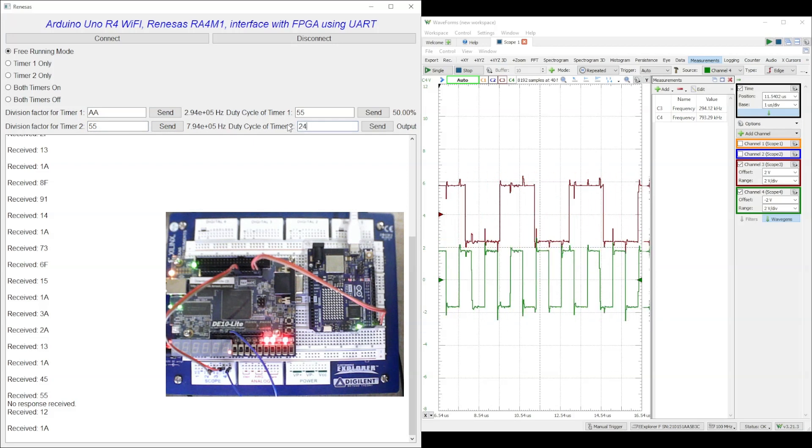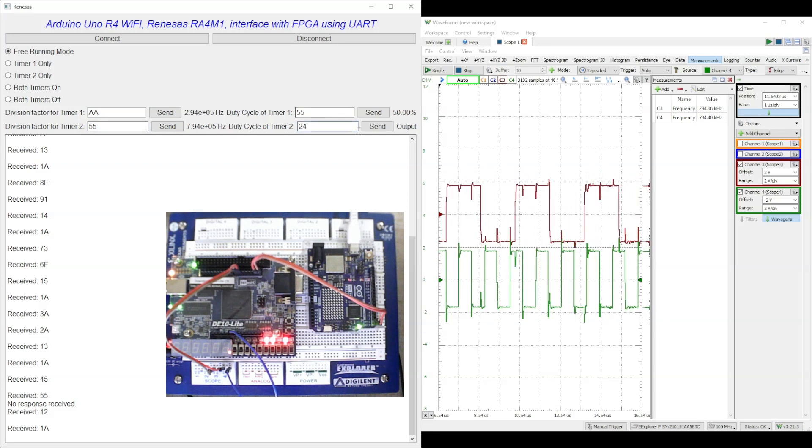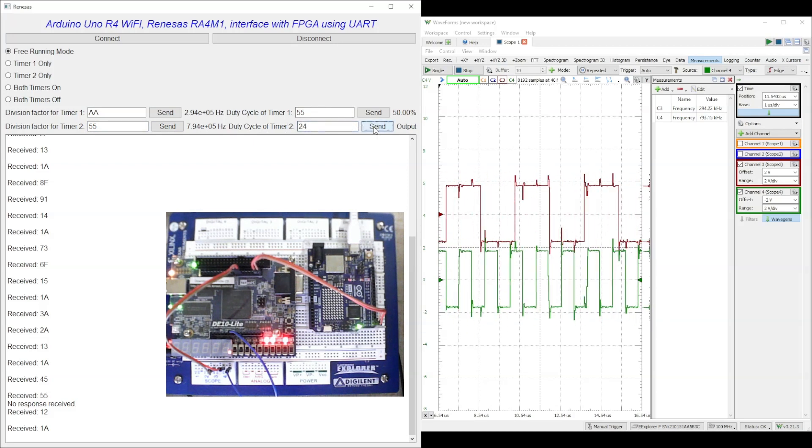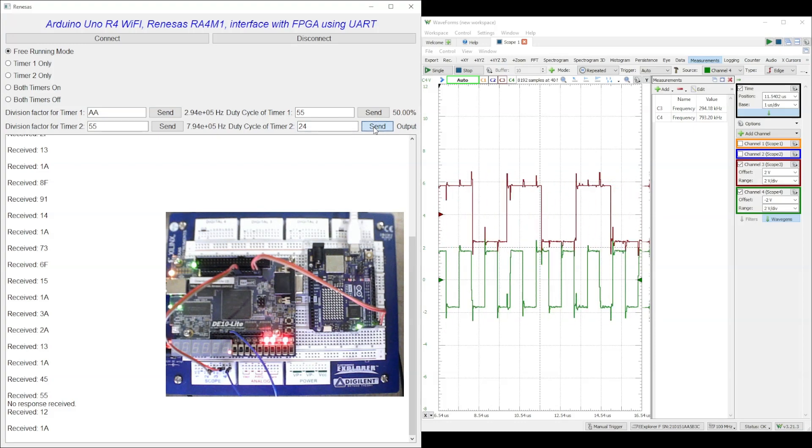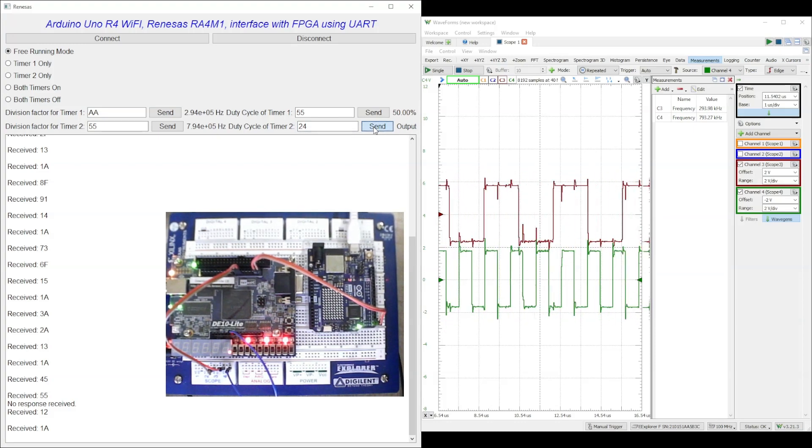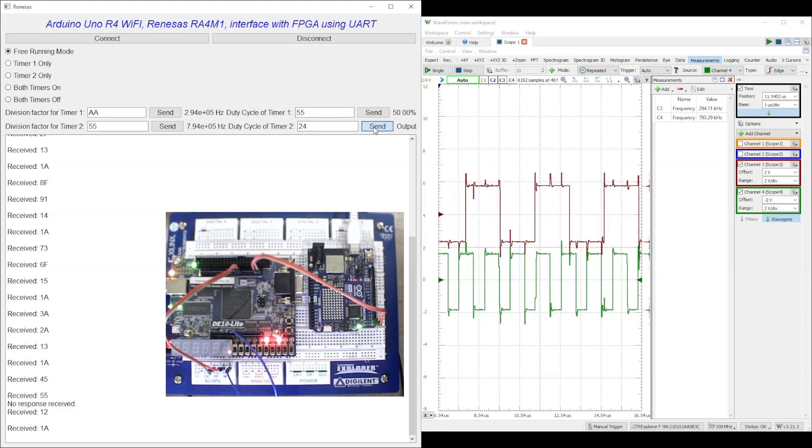We experiment with various values of clock division ratio and duty cycle. The corresponding changes are visible in the PC-based oscilloscope.